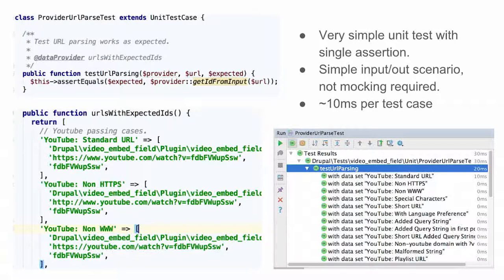Here are some real-world unit test examples from Drupal Contrib. The simplest one is from the contrib module Video Embed Field — a test that takes a bunch of YouTube URL inputs and makes sure the module can extract the correct ID from the string. On the right is the PHPStorm integration showing all those test cases running with exact feedback. It's a complex regex, and when bugs come in that it's not parsing something correctly, adding to this test case expands coverage and prevents regressions.